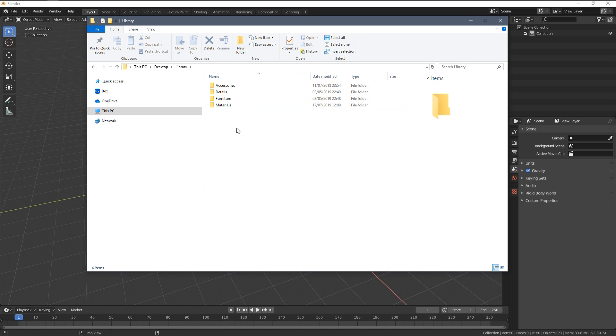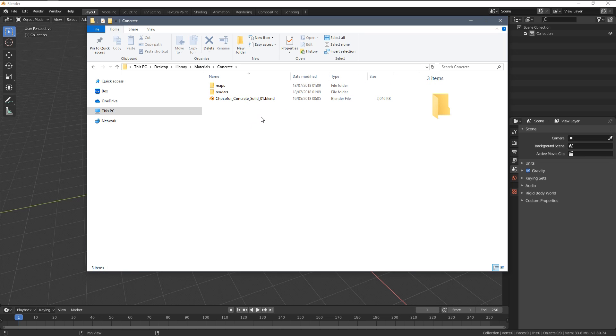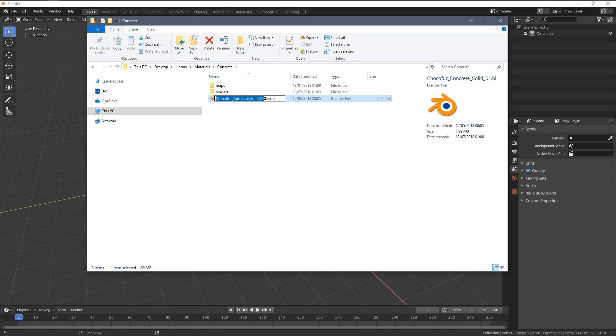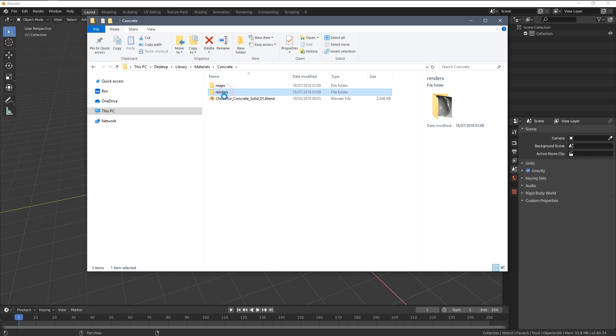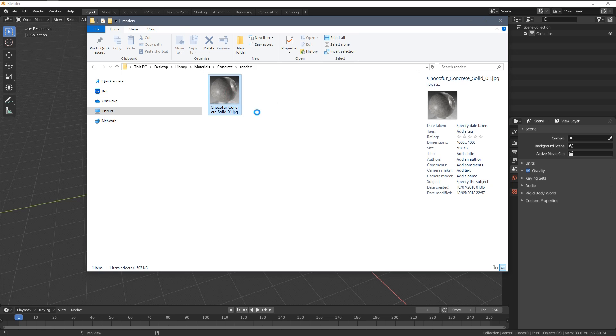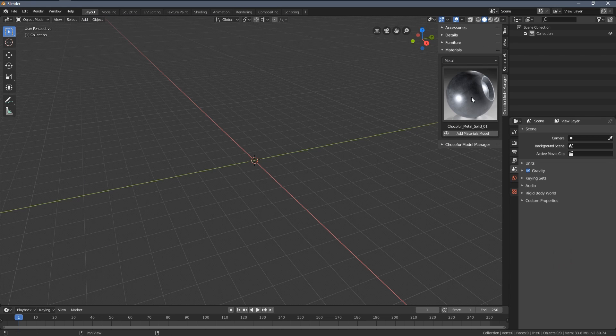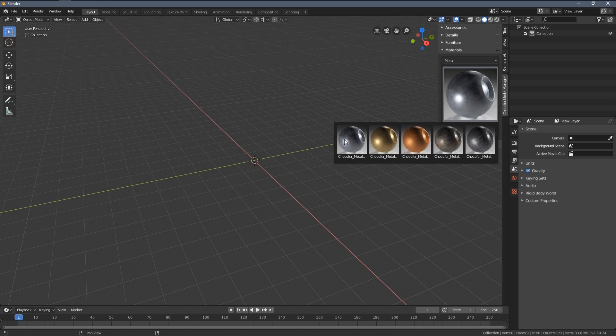Now your blend file name, so this is what I have highlighted right now, Choco4 concrete solid 01, has to be exactly the same as the render name within the render folder. This way Blender can correlate the jpeg images you can have here with the blend files in the library and you always have to use the jpeg file.